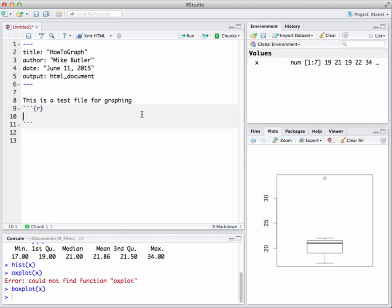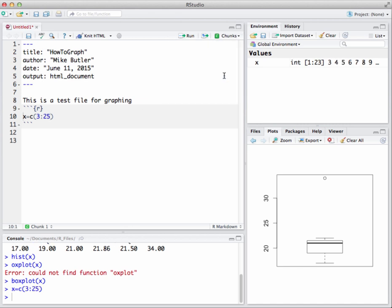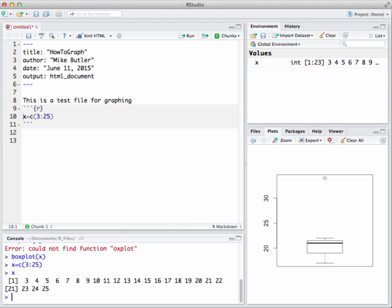I can come in here and say X equals C and then I can put in some numbers. I'm going to kind of shorthand this so I can get a bunch of numbers real quick. I'm going to go 3 to 25, and if I run that you'll see what that does. If I come down here and say show me X, notice it gives me numbers ranging between 3 and 25. That's what the colon does. You can enter in your own numbers there, play around with it a bit.